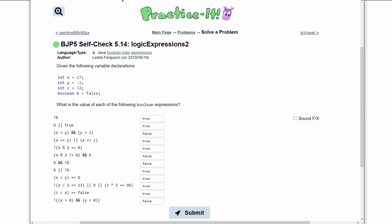Next, we have b and not b — false and not false. Since we have an and, these both have to be the same; otherwise it defaults to false, which is why we get false. For the following one, we have b or not b — false or not false, which is false or true. Since we have an or and one of them is true, it gives us true.